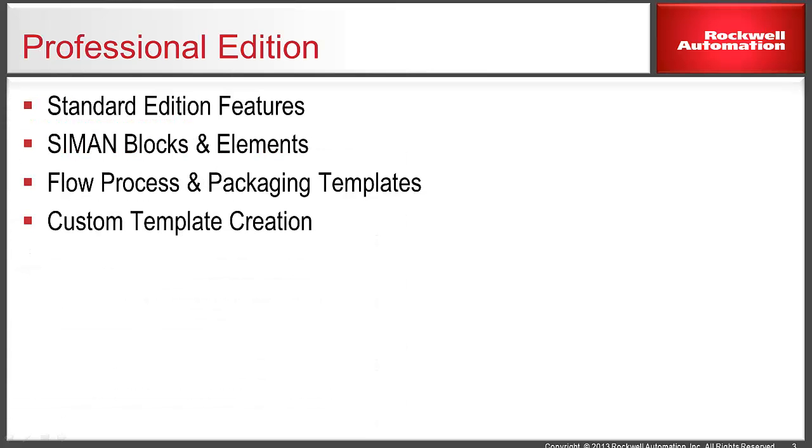ARENA Professional Edition includes all the ARENA Standard Edition capabilities. In addition, Professional Edition gives the modeler access to the Simon blocks and elements. The Simon constructs offer additional tools for the advanced modeler, or for users needing enhanced flexibility and scalability for dealing with complex systems.